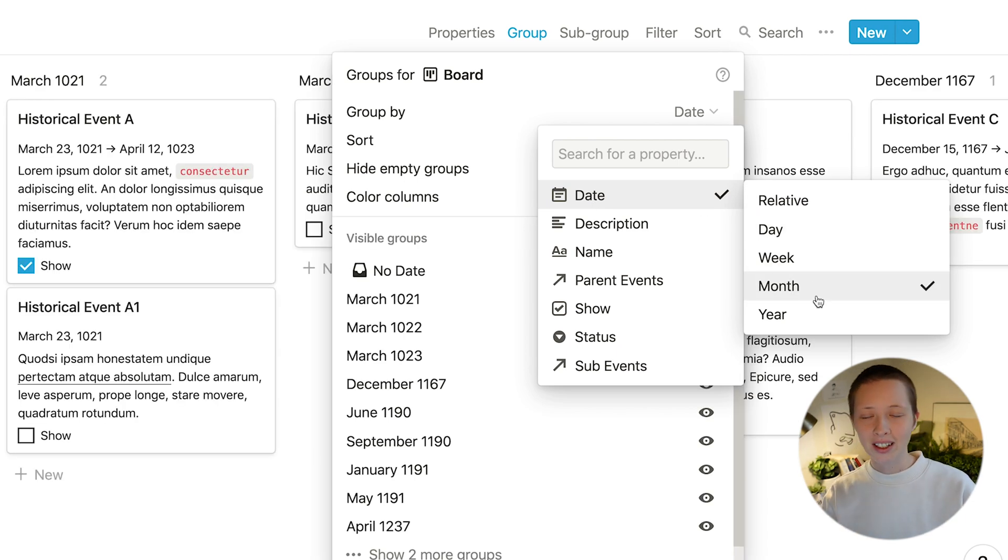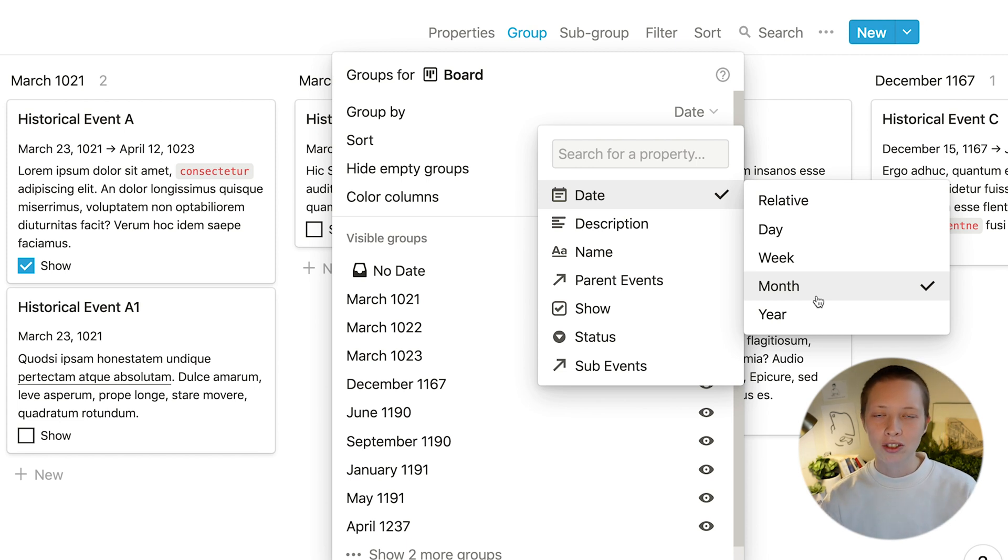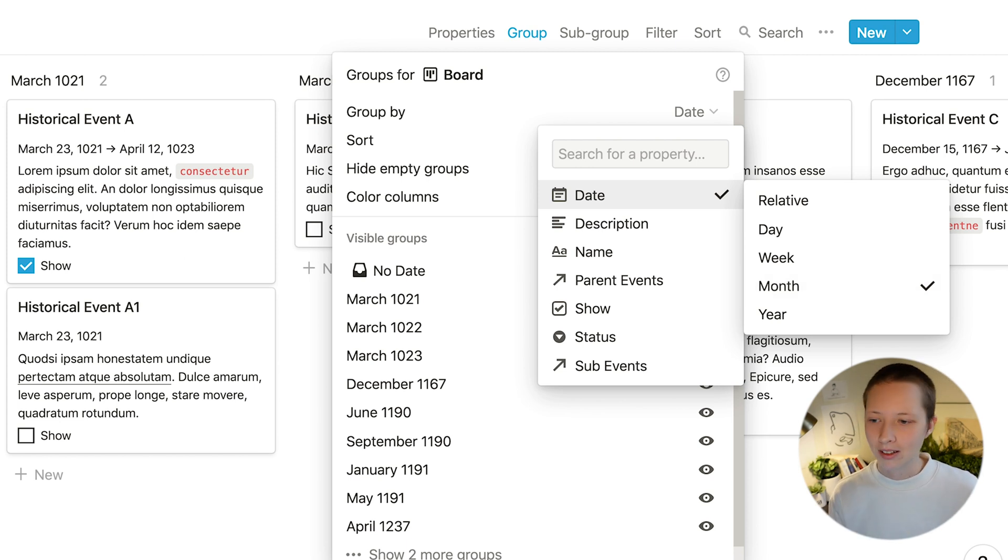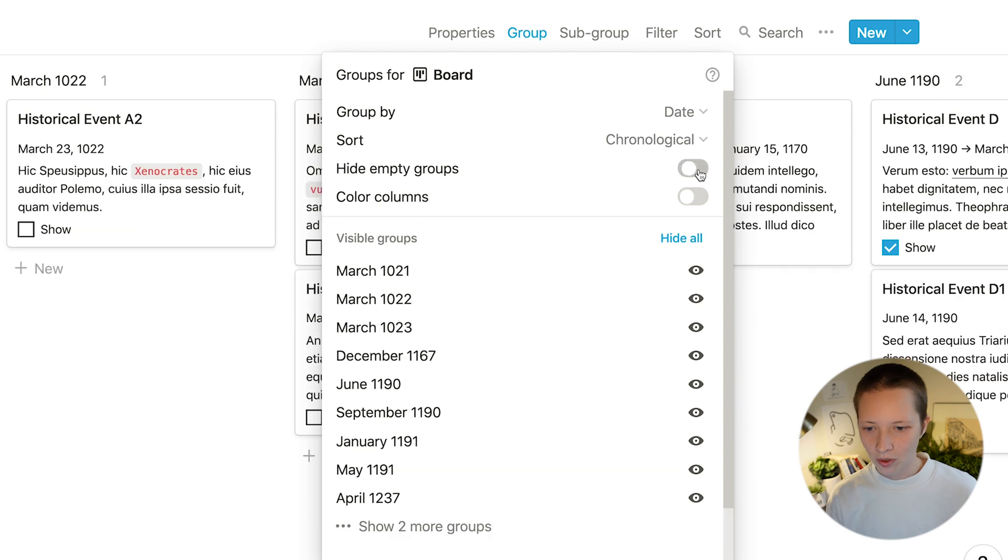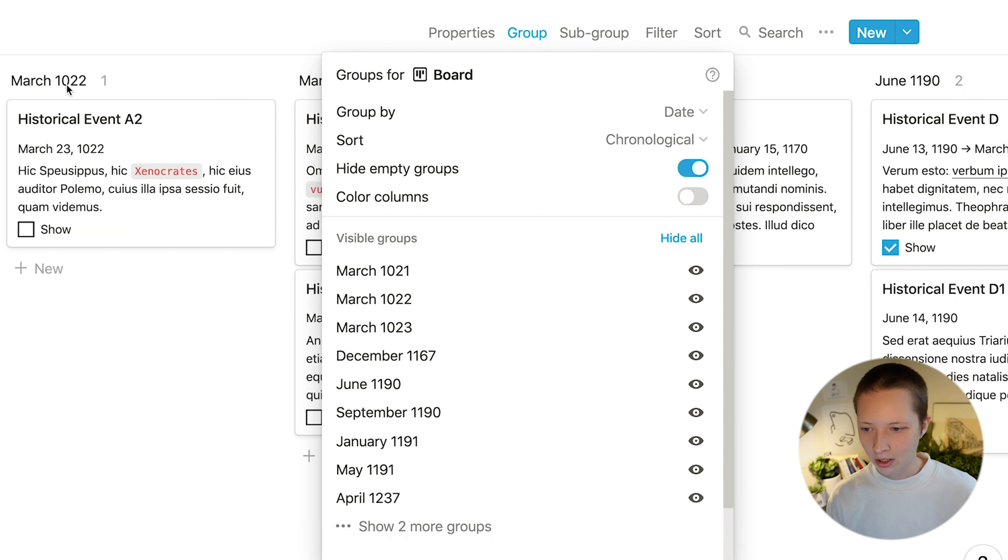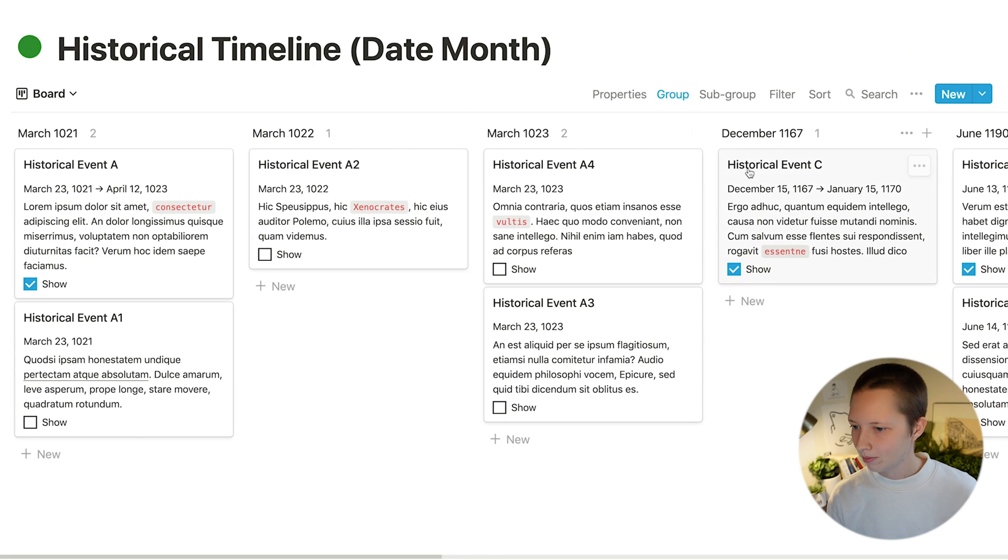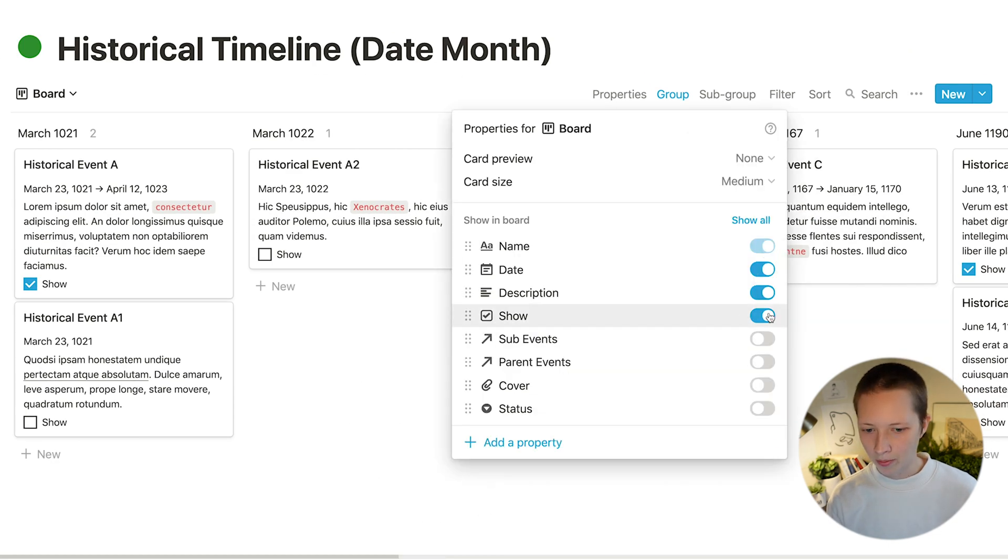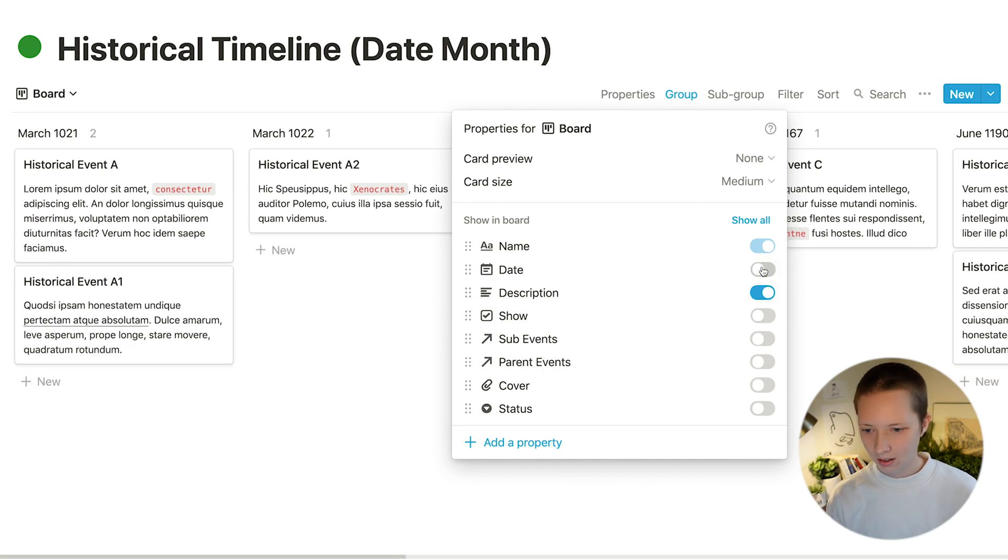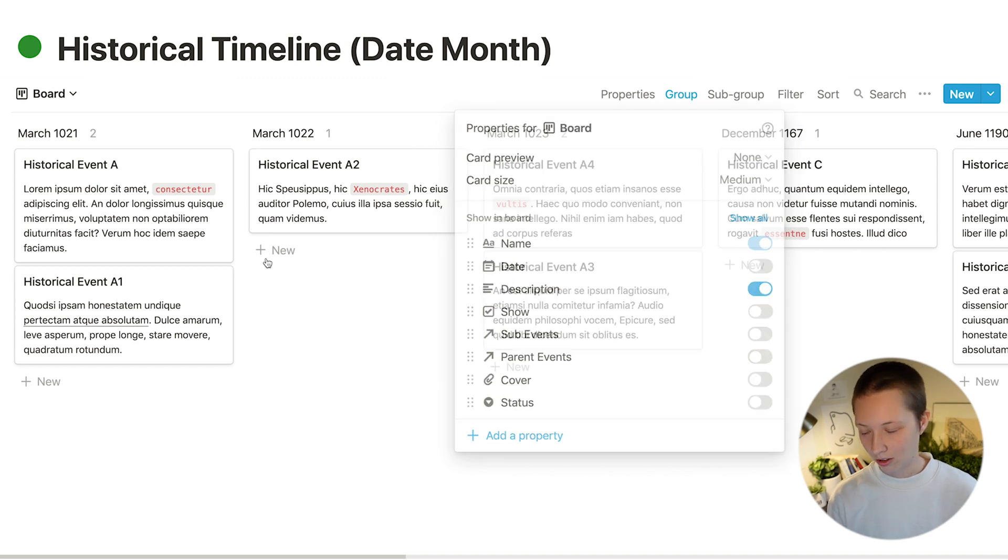This is also really nice if you're trying to create timelines with your task management system. Inside of group I also want to hide empty groups. I could do the same thing in properties where I don't see certain elements in here. Maybe I don't want to see the date in this instance and just the description.